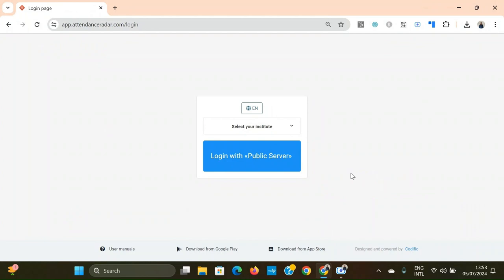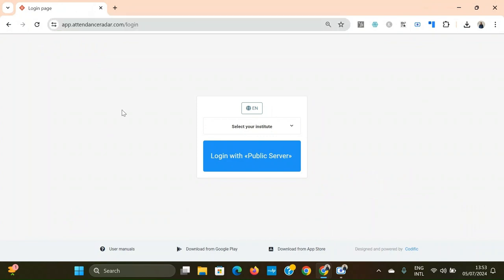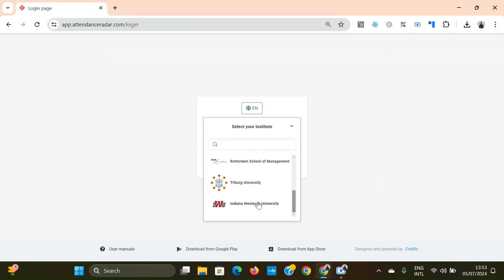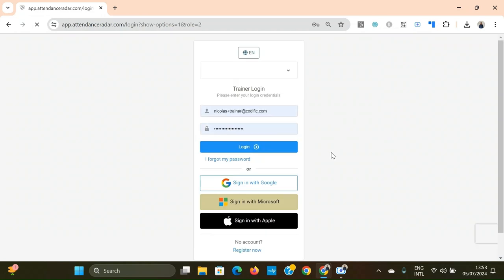Welcome to the web version demo of Attendance Radar. To access the web version you need to go to app.attendanceradar.com and you'll arrive at this screen. Once again there is an institute drop-down for institute users. We'll log in with the public server, selecting the Radar Trainer role. You can register using Google, Microsoft, or Apple, but in this case we're just going to use the normal email and password login.